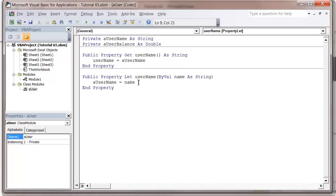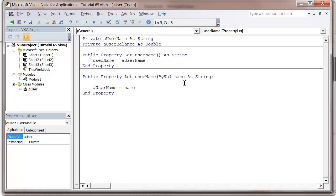We can test whether or not the name is long enough. So if length of name is less than four, then message box 'the name assigned is too short'.